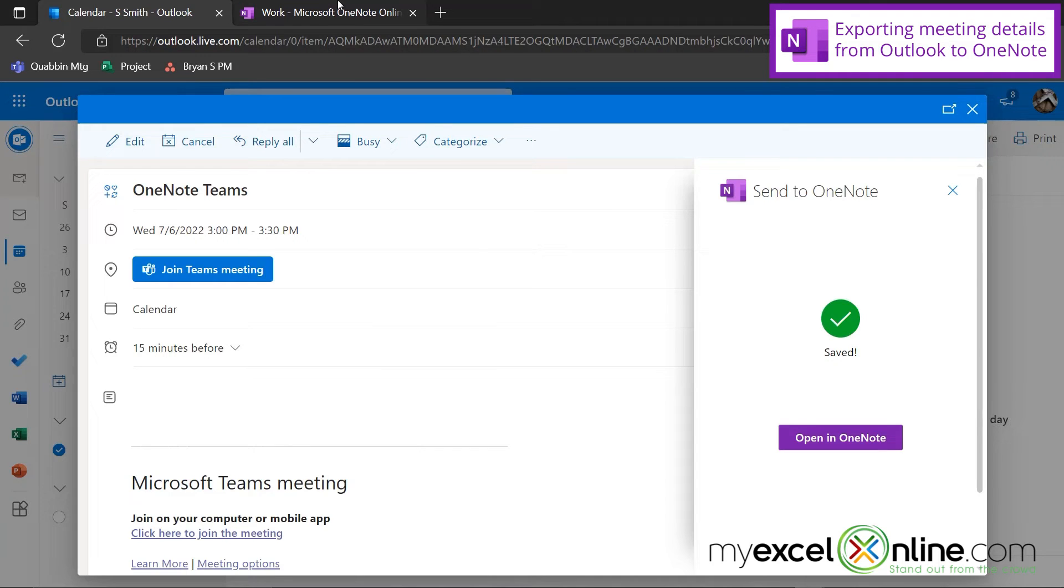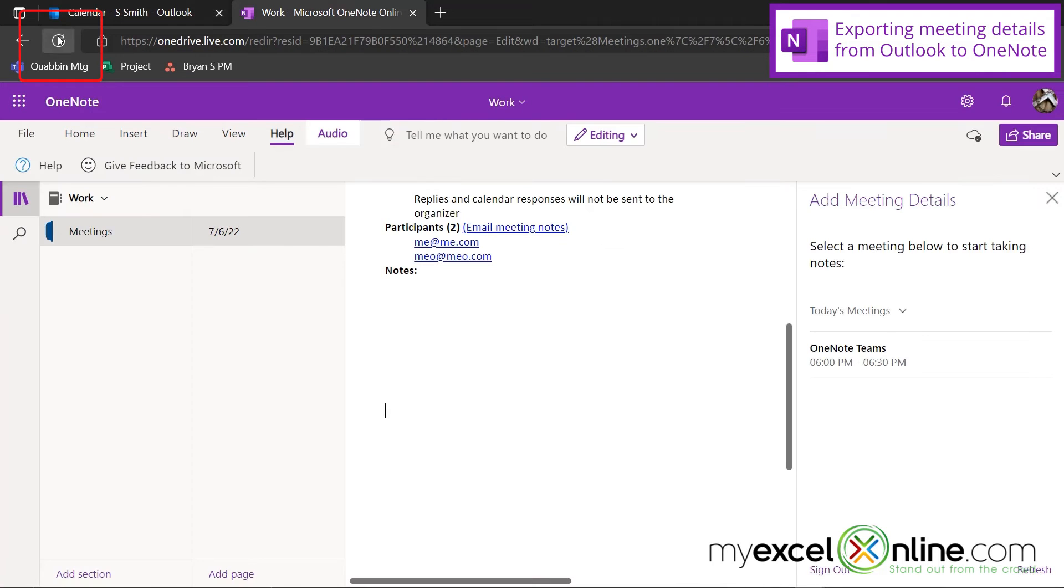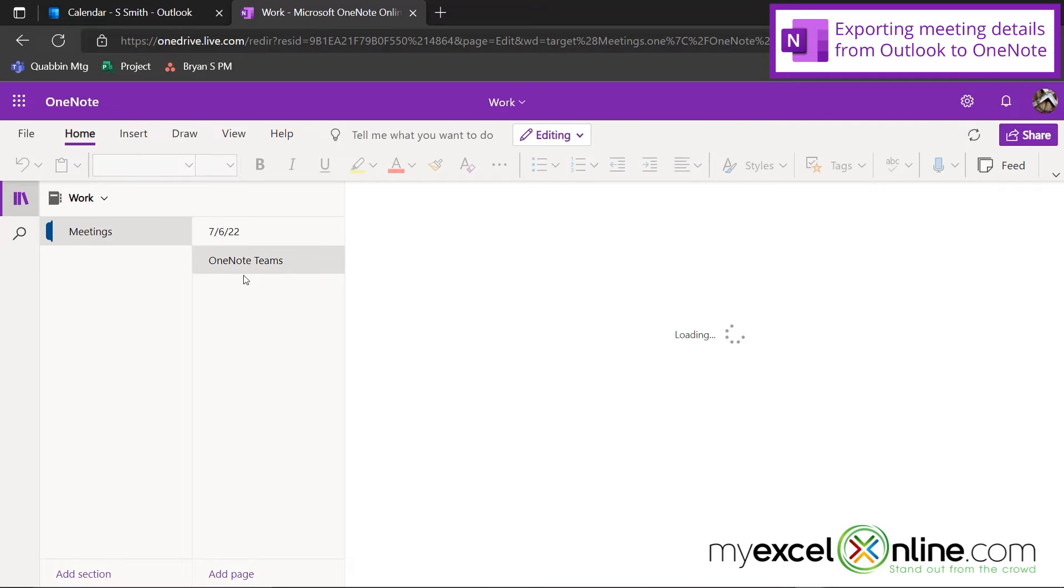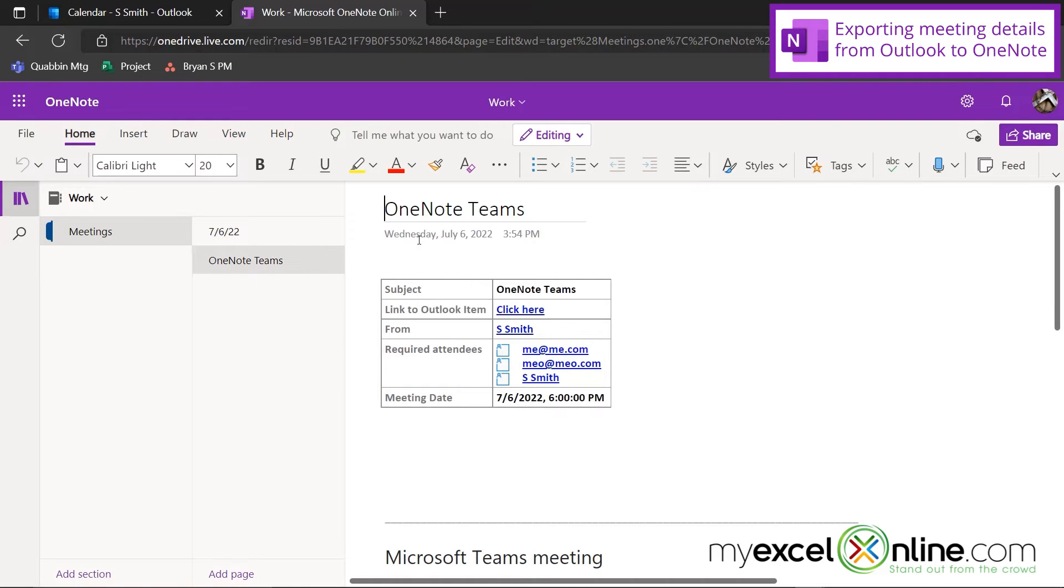I can now go back to OneNote and refresh the screen, and you can see that a page has been added to my notebook that has all of my notes for my meeting coming directly from Outlook.